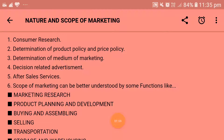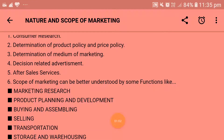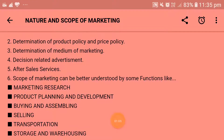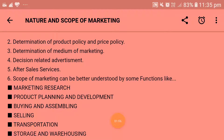Next is determination of product policy and price policy. It means products are manufactured according to policy, not in an absurd way. So a policy is made regarding the size, taste, design, quantity, and the price which is determined by the producer, who will then work on selling the products to buyers or consumers.